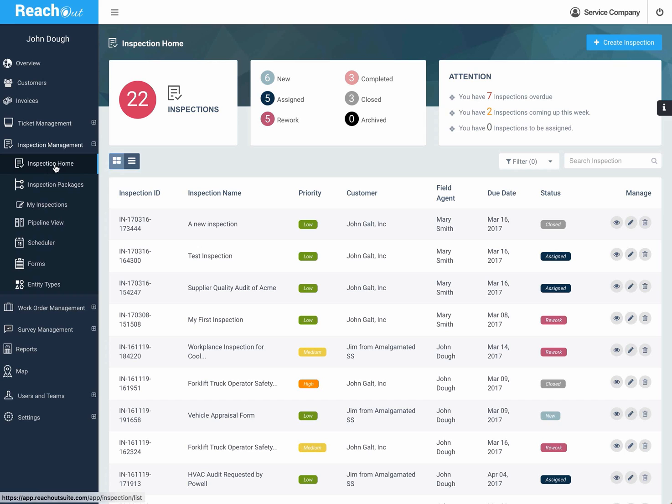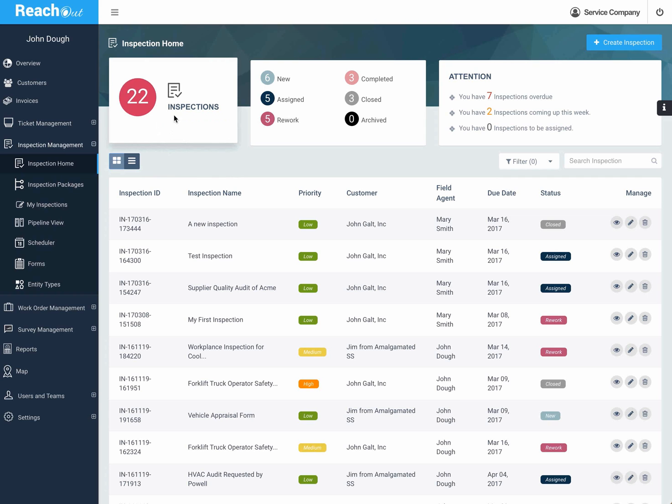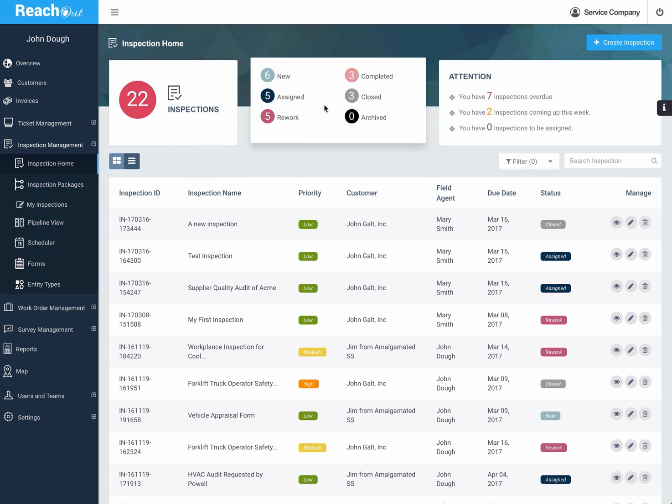Here you can see there's 22 active inspections in different statuses. These are all statuses that you can relabel, redefine, move, or add status if your workflow requires.